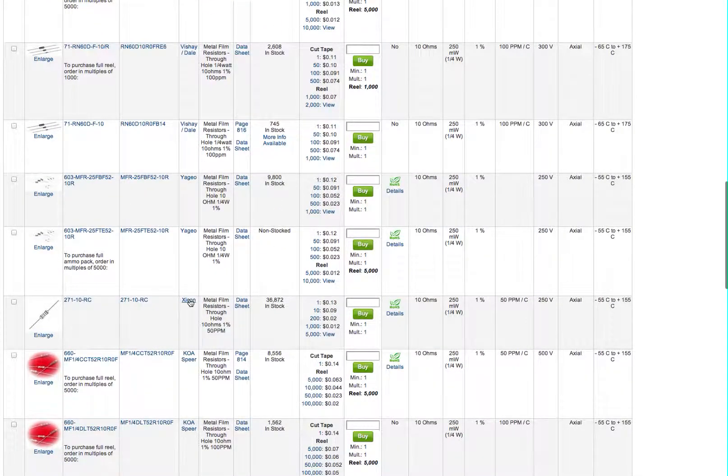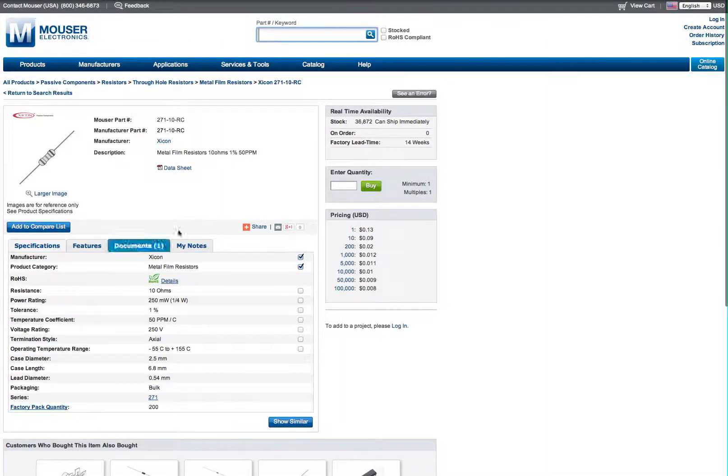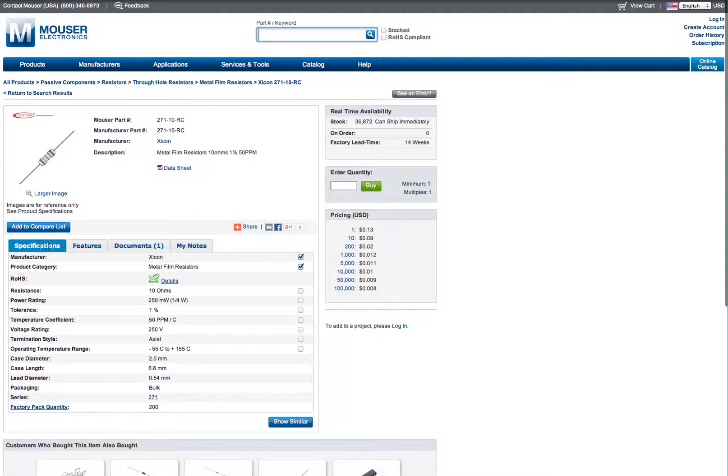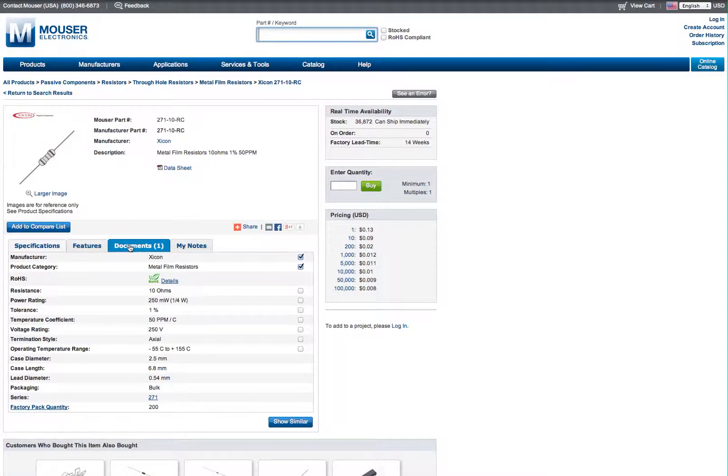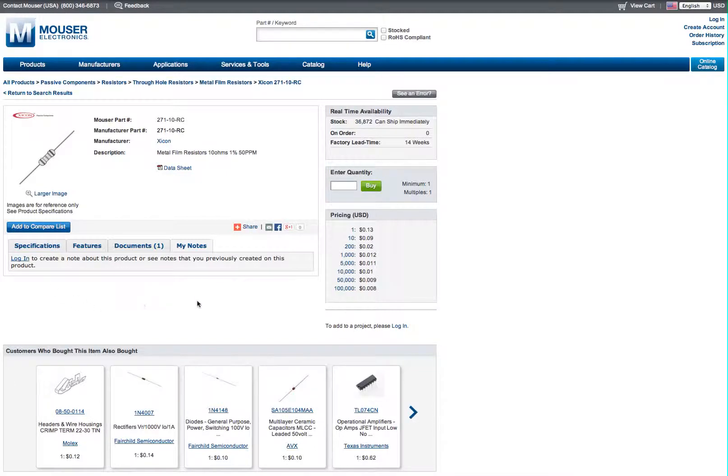I prefer not to have cut tape for most of my resistors. I prefer the Zikon brand. So I'm going to go to the 27110RC part number. Here you have your specifications, your features, documents, which will be a data sheet. And if you want to make any notes on the product, you can log in and write your notes down. And it will save it.